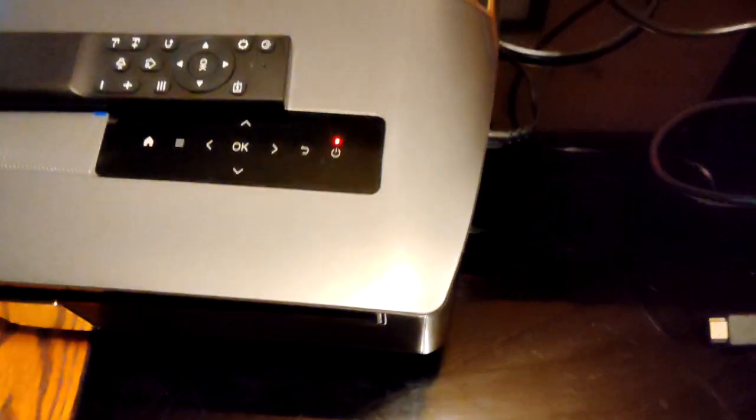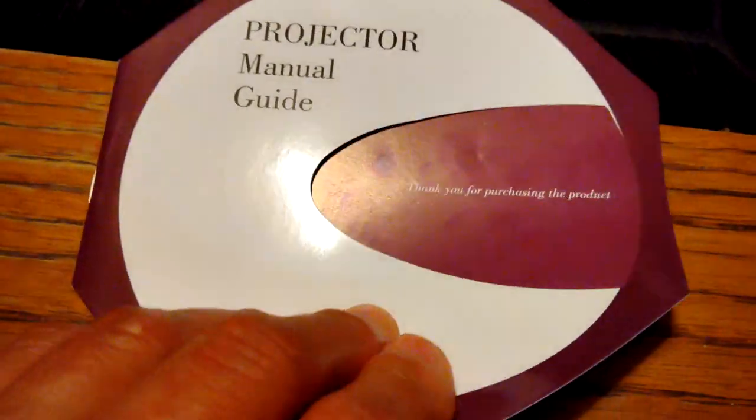It has the power cord and also it comes with an HDMI cord, so you can hook it up directly to television or computer if you want to do that.